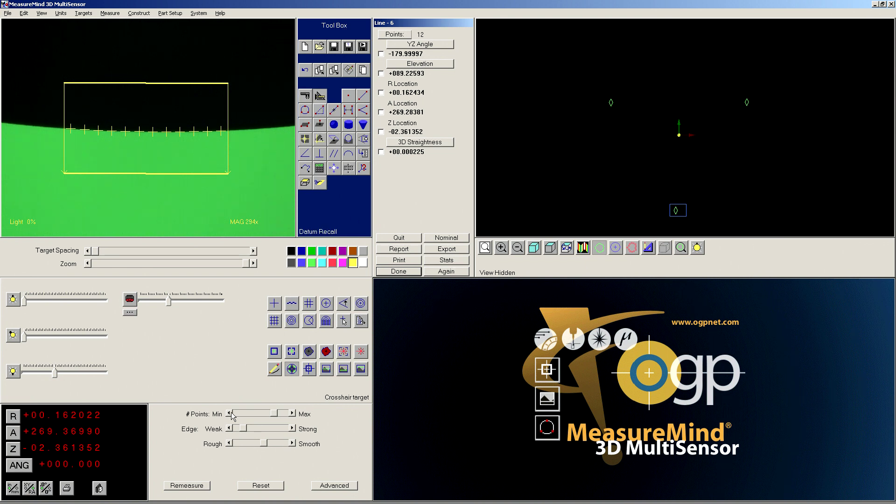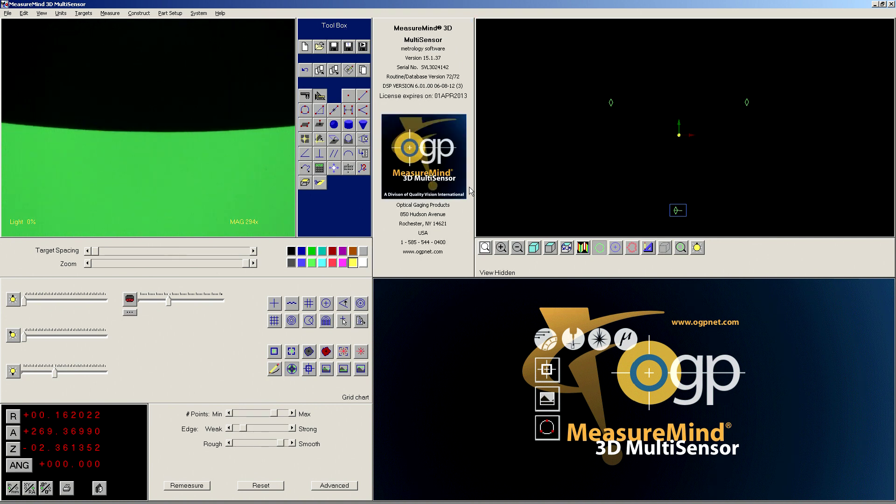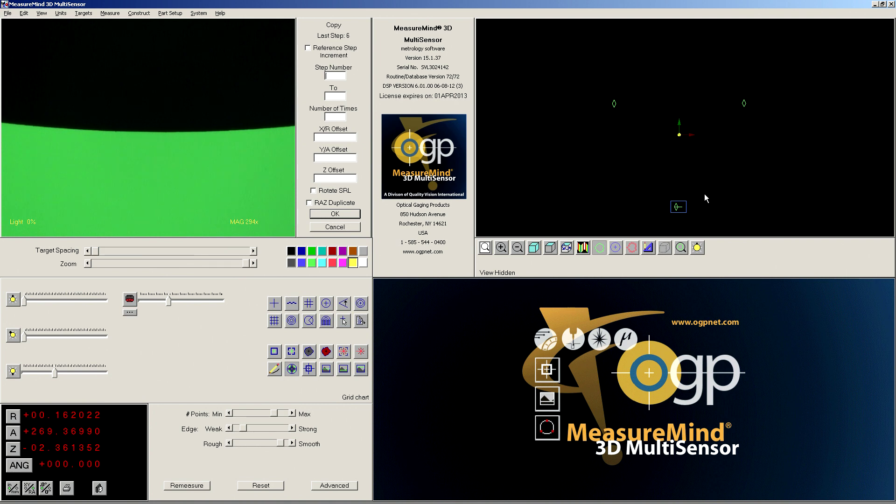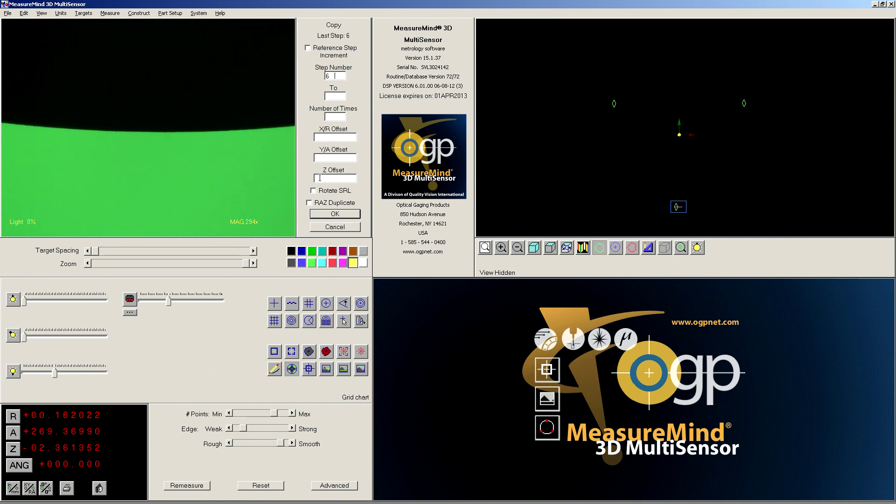Okay, so I got my first line there, and now I need to copy that. So I'm going to hit copy, and I'm going to click on that line, and that line was 6. So it tells me that up here, last step was 6, and I want to remember that. We're going to use that later.